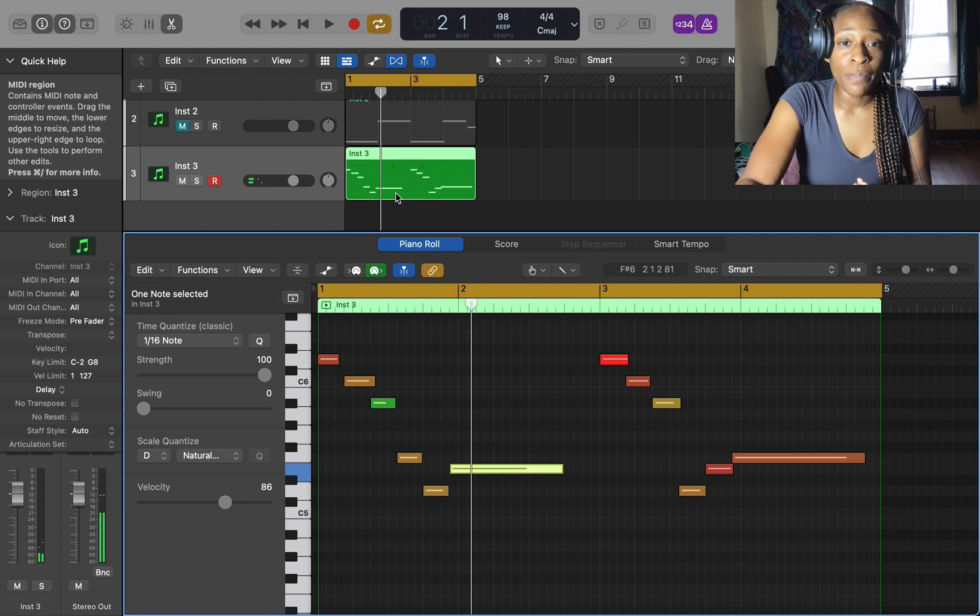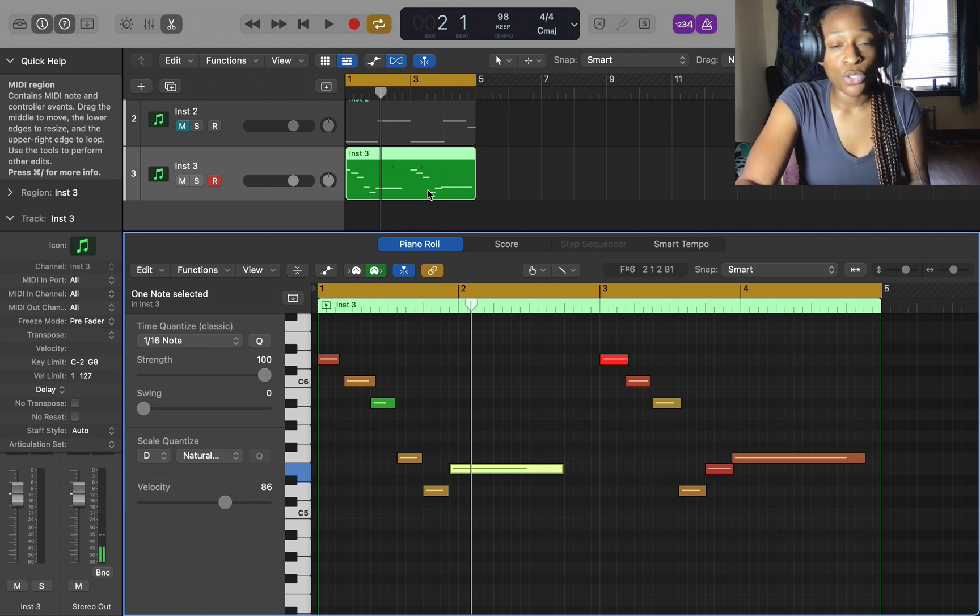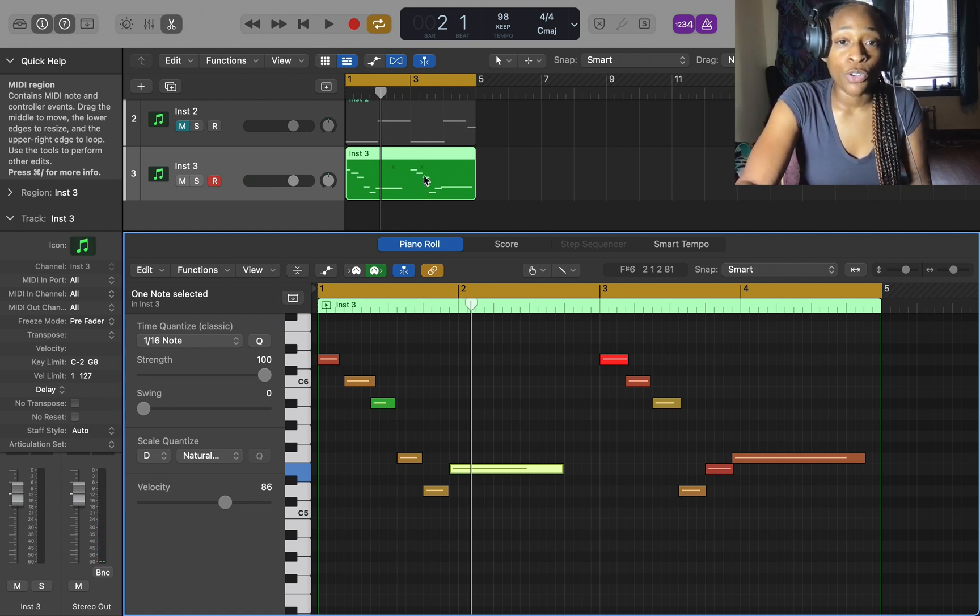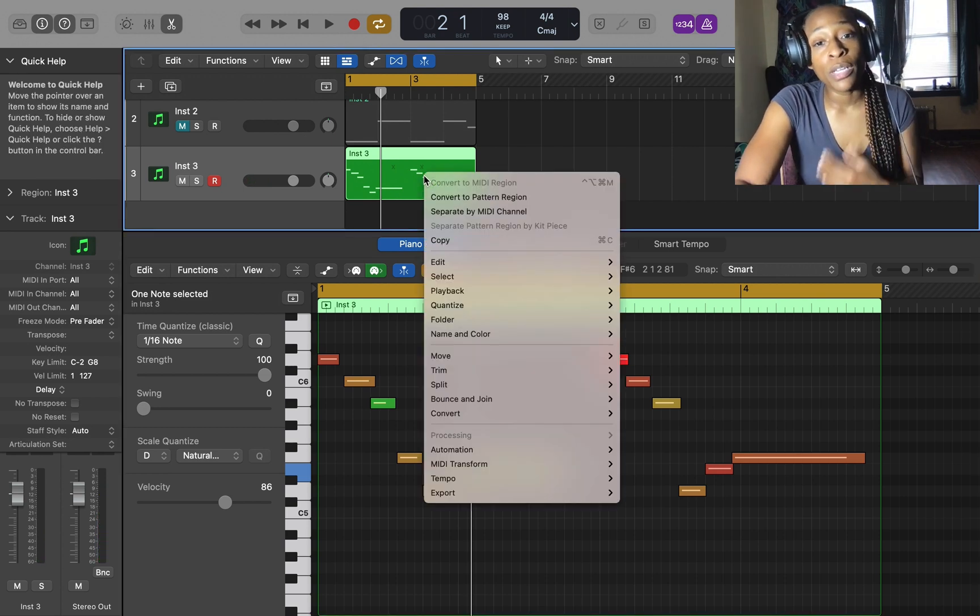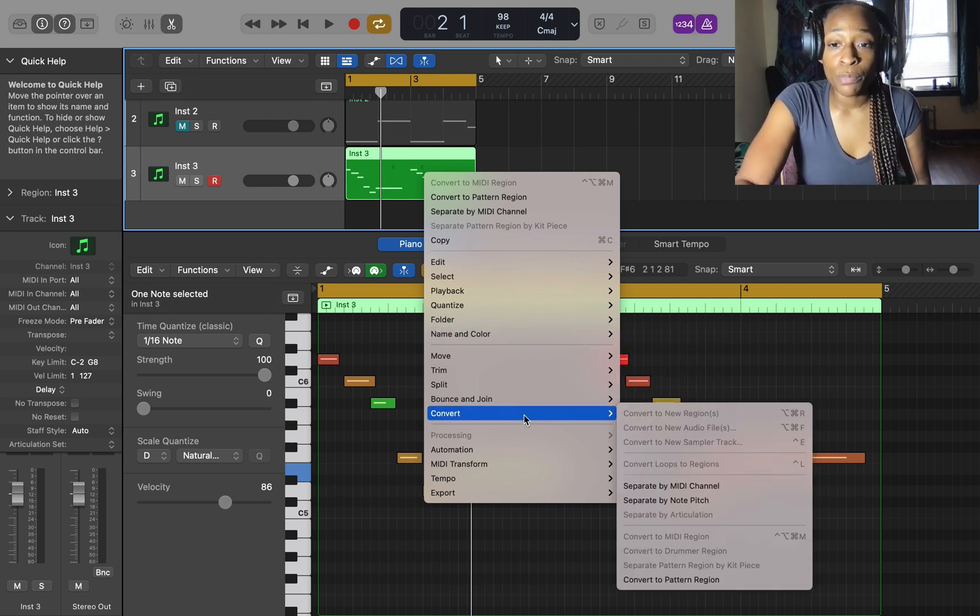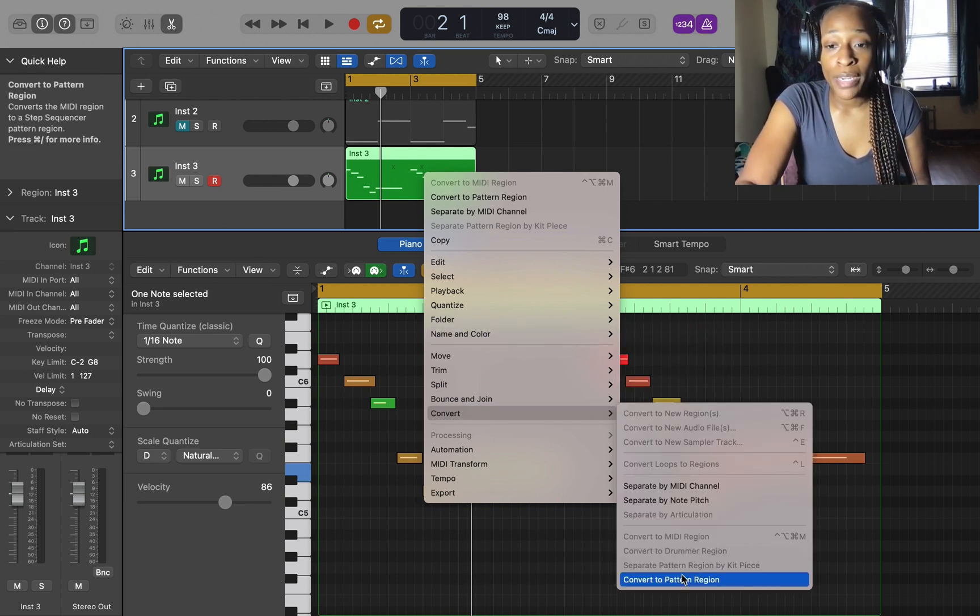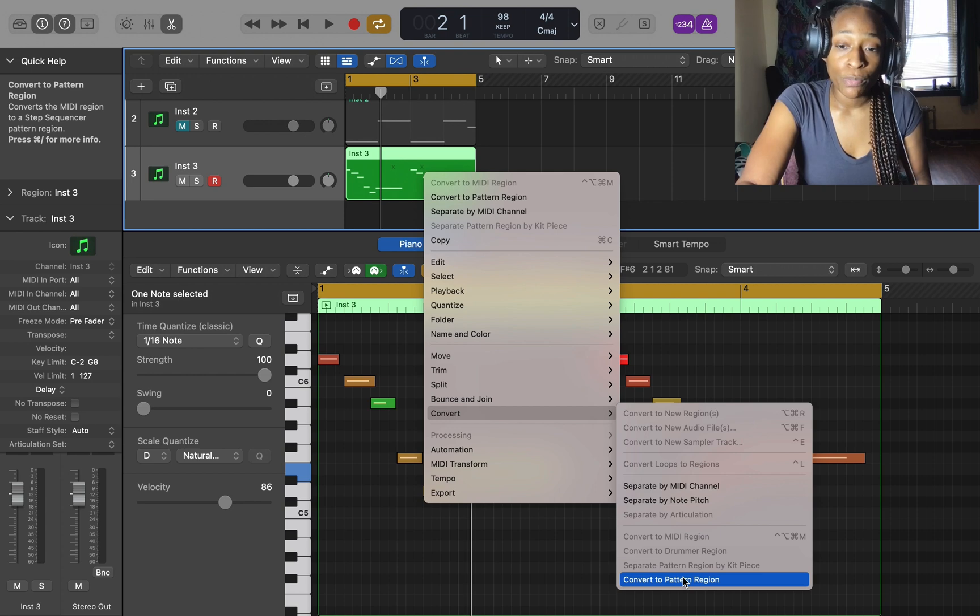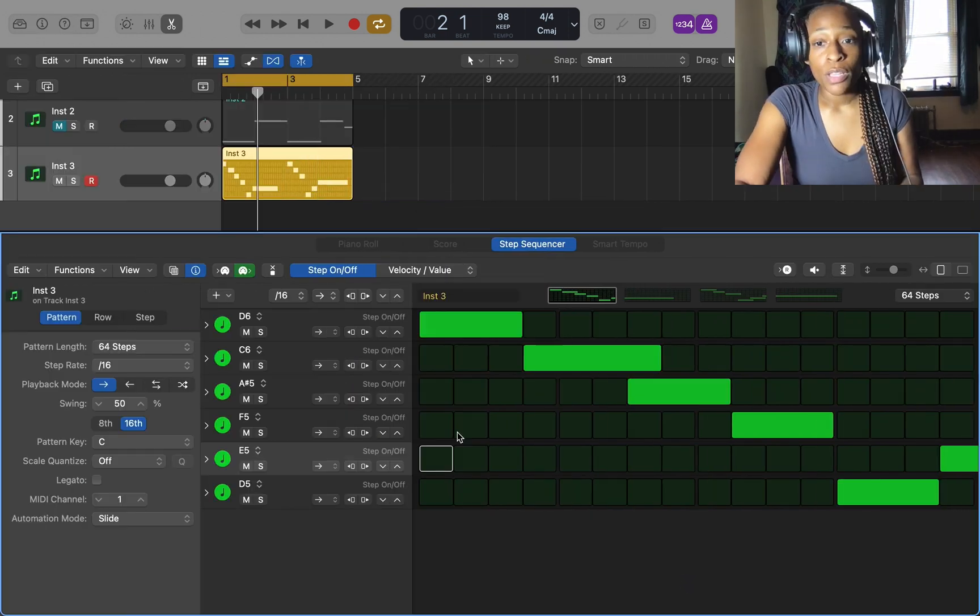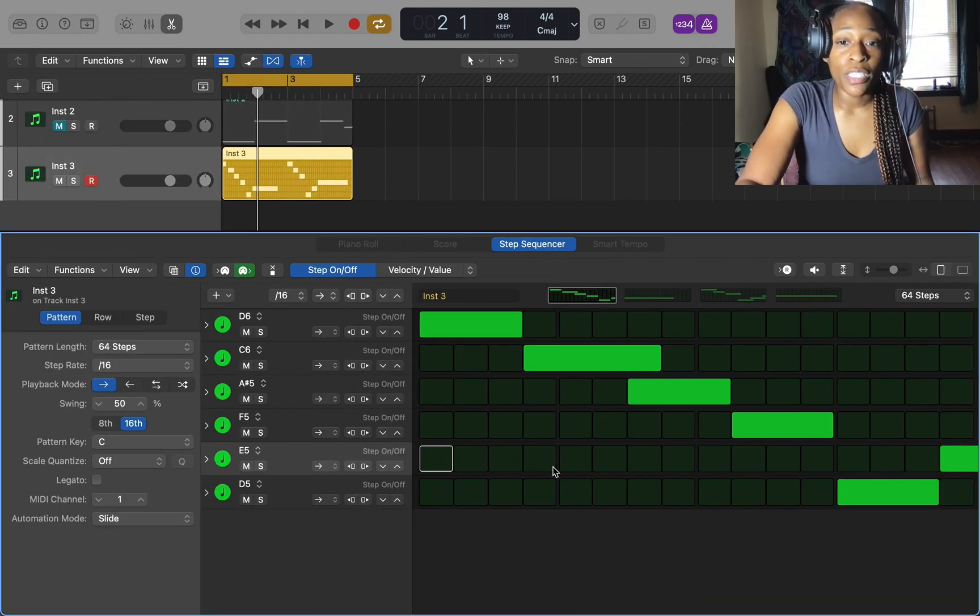So I made this melody and I'm going to show you how to convert it into a pattern region, which is a step sequencer. I'm going to double click it, go to convert, and go all the way down to convert to pattern region. Then you get this page.